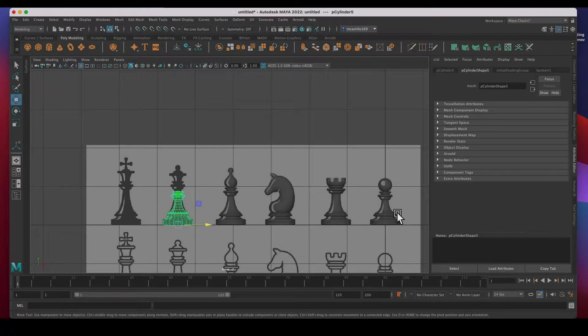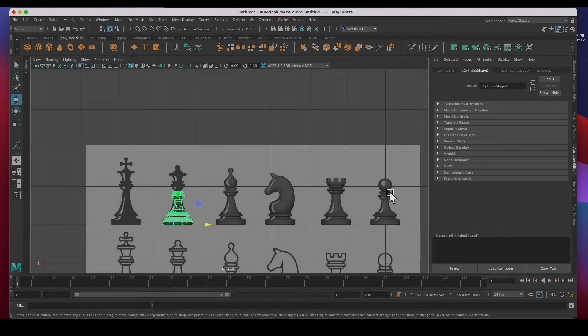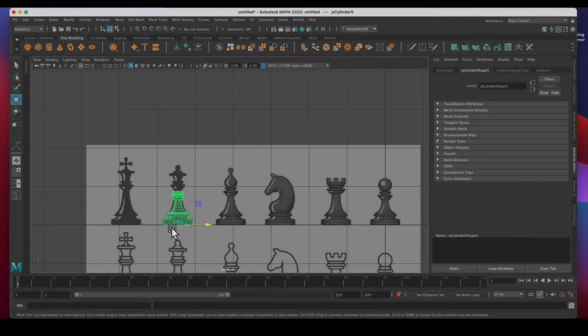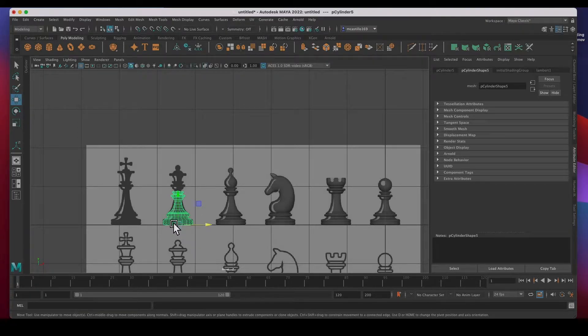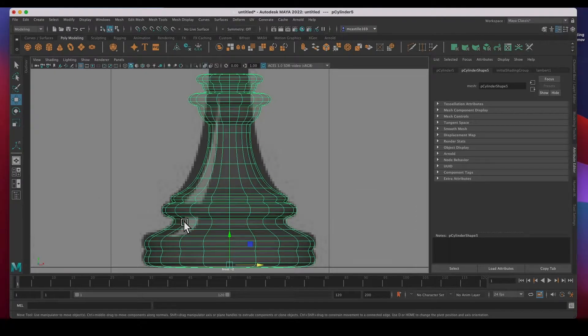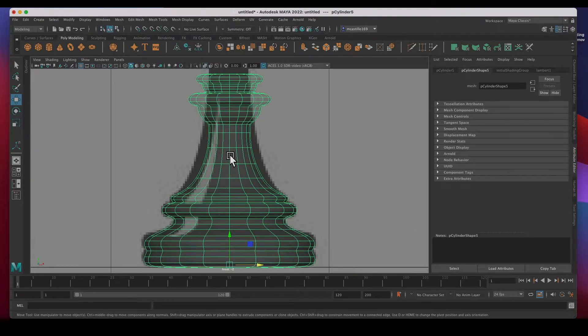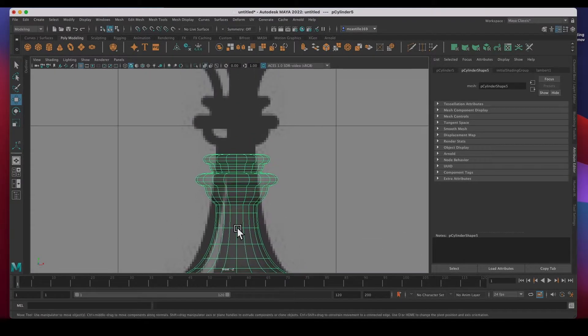I had already copied the body from the pawn all the way over to the queen, and let's go ahead and fix this one. I'm going to hit F to scale and move up here.